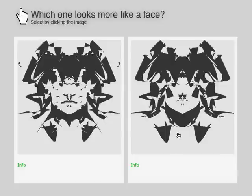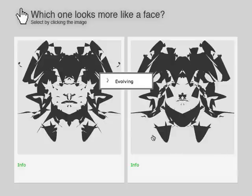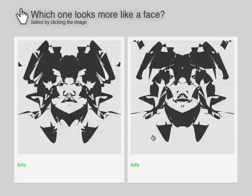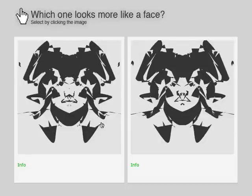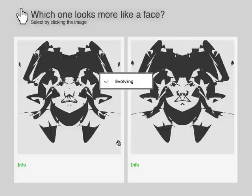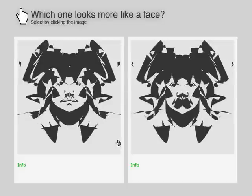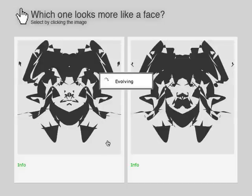When you load the site, you're invited to click on the image that you think most resembles a face. Behind the scenes, copies are generated of the images with the most clicks. Each copy is a slightly mutated version of its parent.